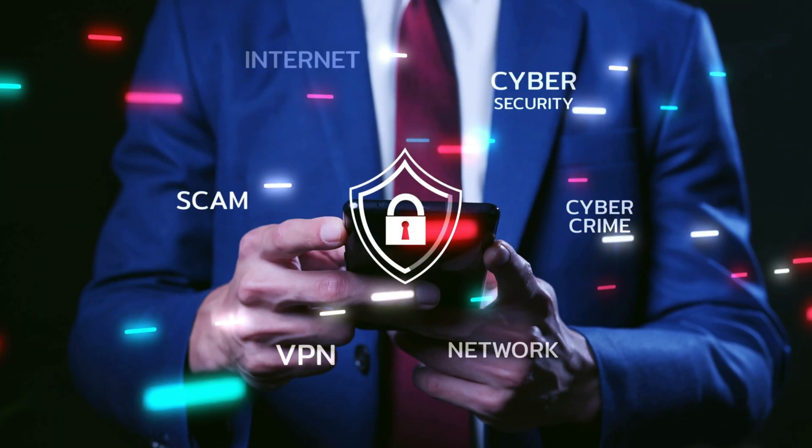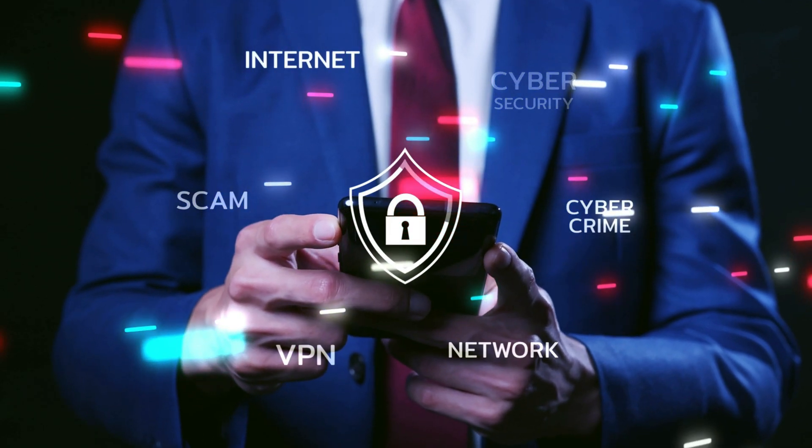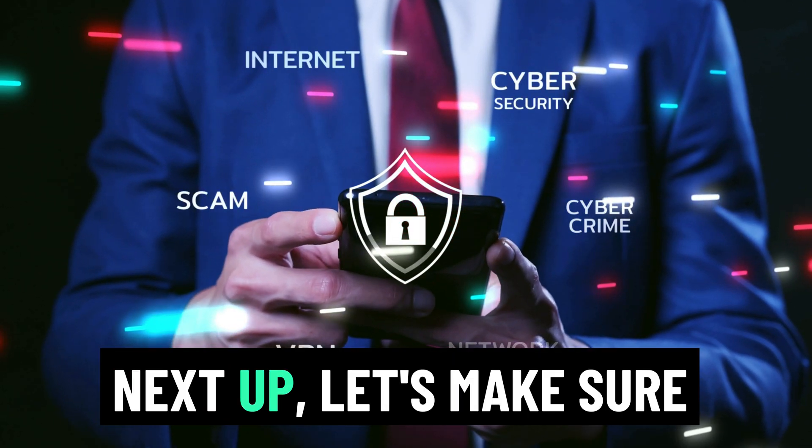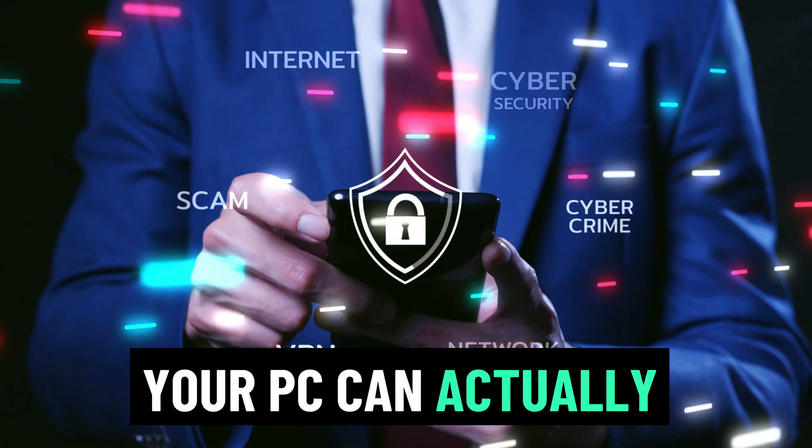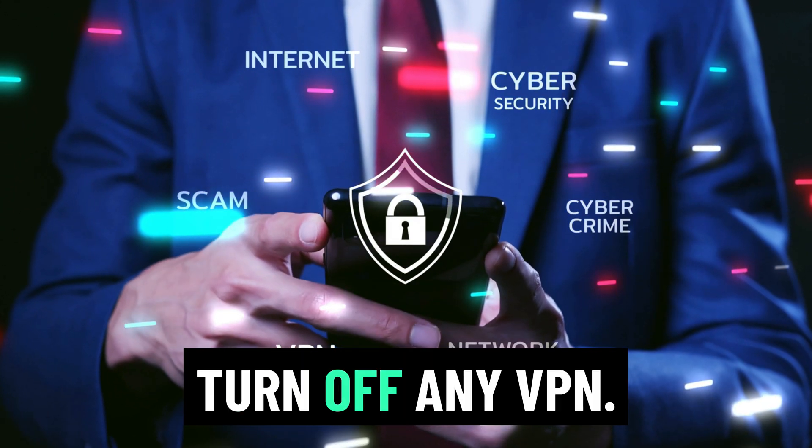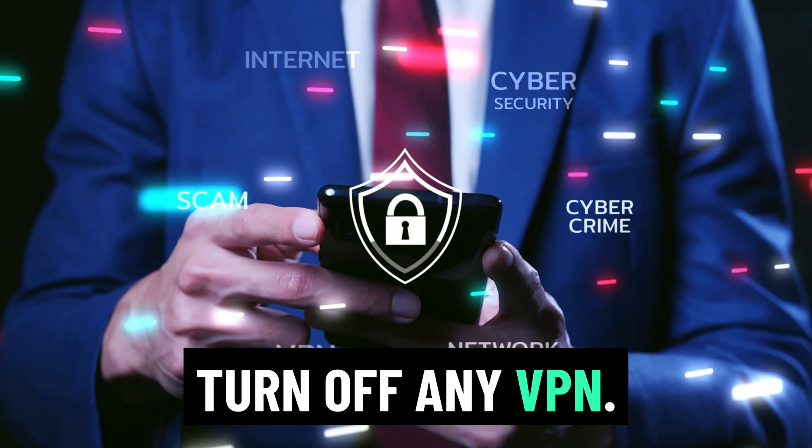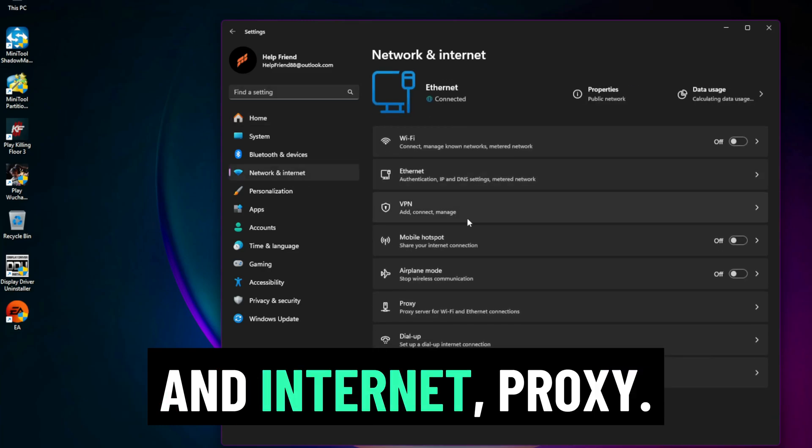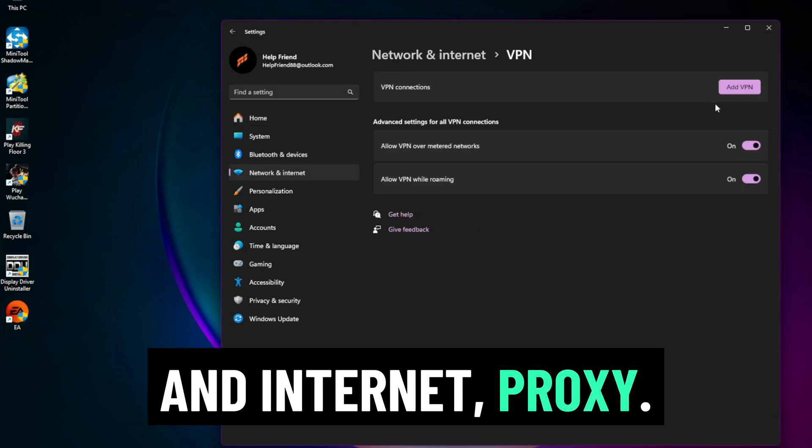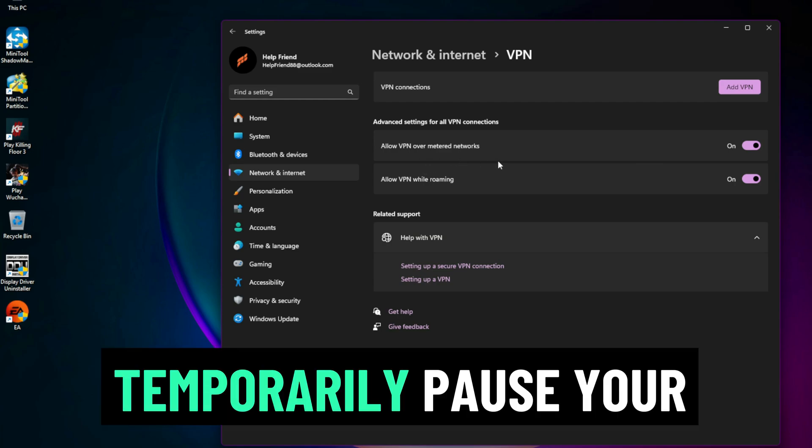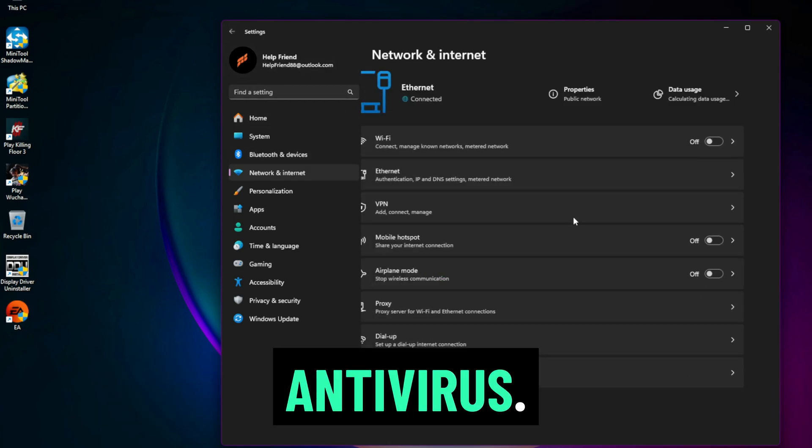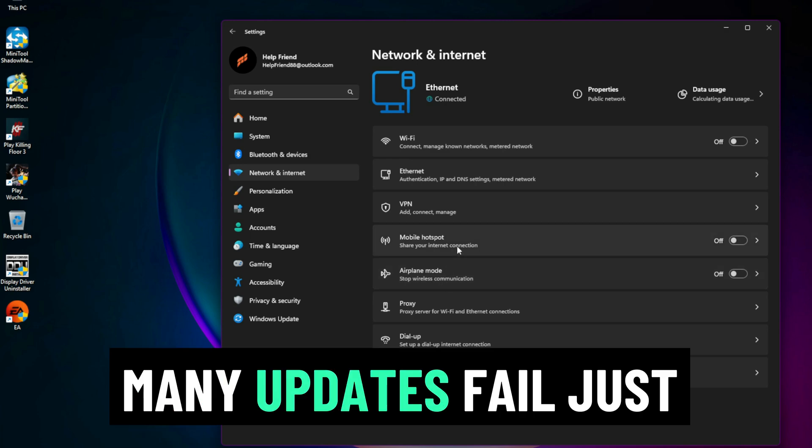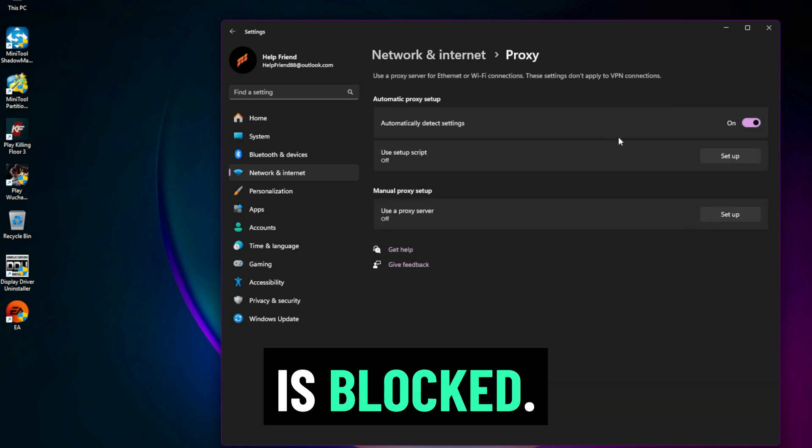Step 3: Disable VPN, Proxy, and Firewalls. Next up, let's make sure your PC can actually reach Microsoft servers. Turn off any VPN. Go to Settings, Network and Internet, Proxy. Disable everything. Temporarily pause your firewall or third-party antivirus. Many updates fail just because your connection is blocked.